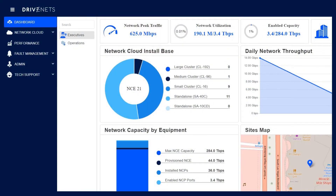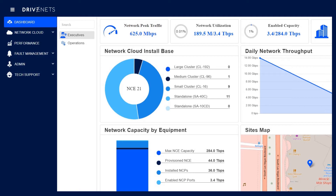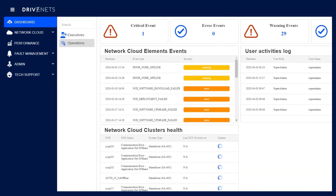This is D-NOR, the Drivenets Orchestration System. From D-NOR, you have the ability to manage all the clusters configured in your network. From this dashboard screen, you can see the total capacity of the network, the capacity of each individual cluster, and other interesting statistics like the total network utilization. The operational view shows the events and health of all clusters in the network.